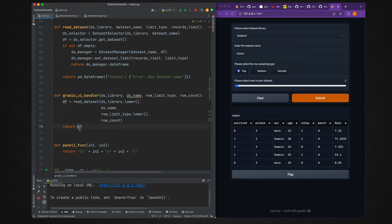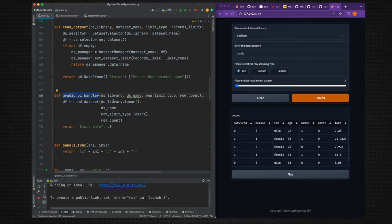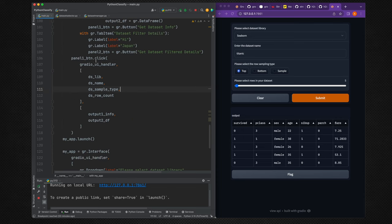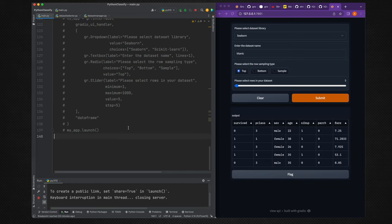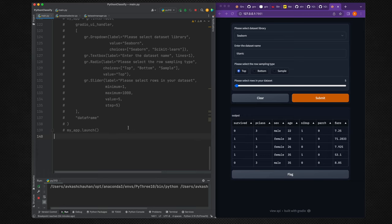The `gradio_ui_handler` calls `read_dataset` and returns the dataframe along with an info label at the top. The return includes the dataframe and dataset-specific info. With the tab interface code re-enabled, we launch the application to verify it runs correctly.